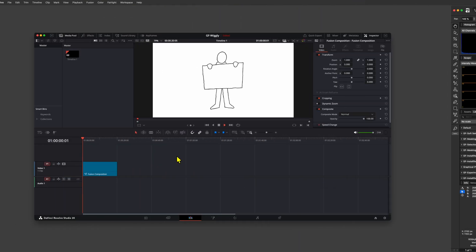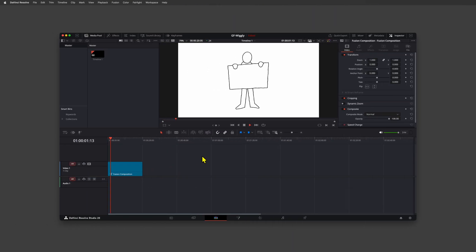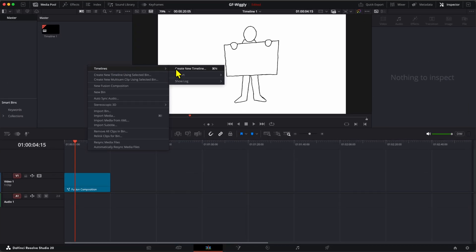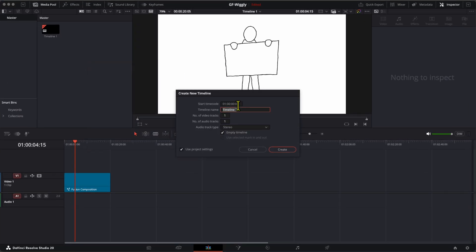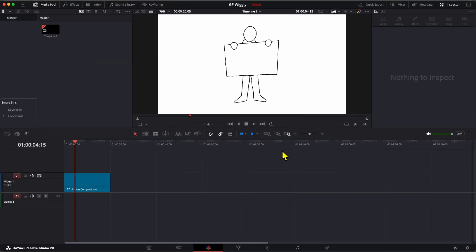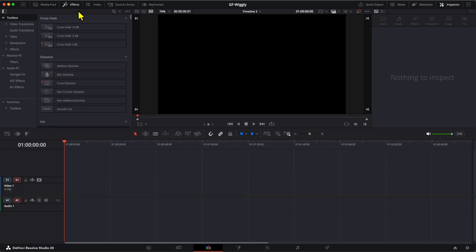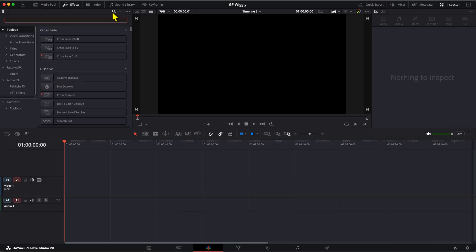Now let's switch to Resolve and make an animated version of this. After we created a new timeline, we need to add a Fusion Clip to the timeline, which we can do by using the Effects panel and searching for Fusion Clip.